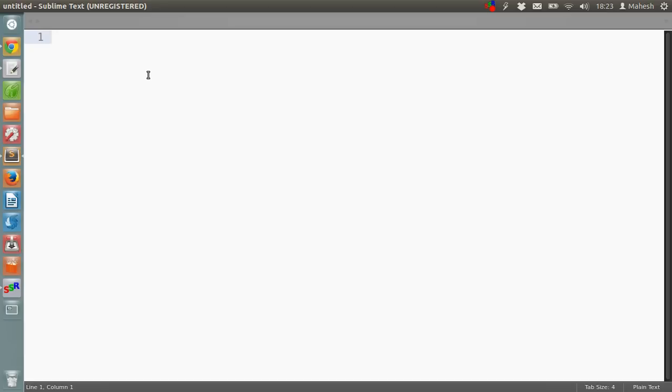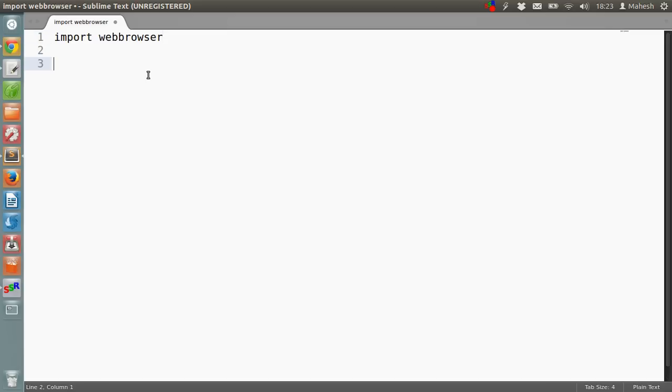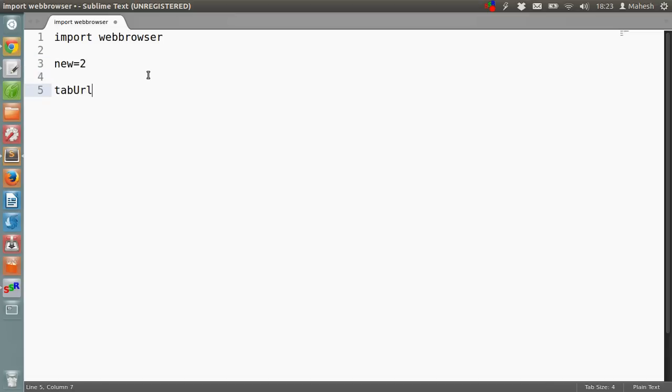So let's start our code. First thing is we are going to import the web browser module. Then we are going to create a new tab where we are going to give a value to a variable, and we are going to create another variable.